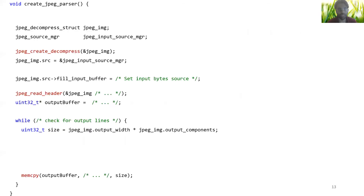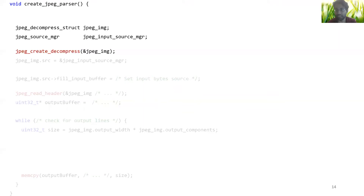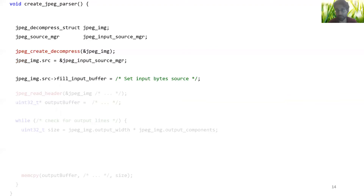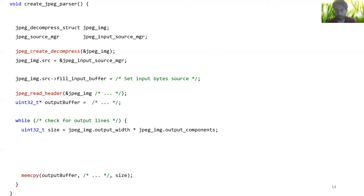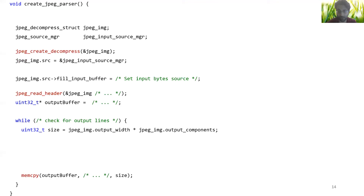Let's see this in action. This is the same jpeg parser code we saw before. The first three lines set up jpeg data structures and initialize them with a call to create_decompress. The next two lines set up the input source, which for a browser would be bytes from an HTTP network request. After this, we use read_header to parse the dimensions of the image. Finally, we allocate an output buffer, perform the call to parse the jpeg, and copy the data to the screen output buffer. Now let's use RLBox to safely decouple and isolate libjpeg from Firefox — first, let's create an RLBox sandbox.